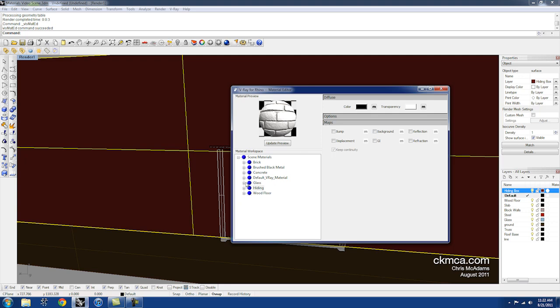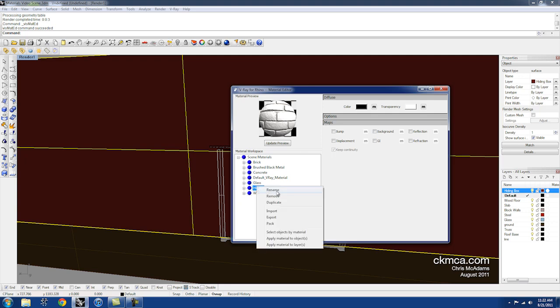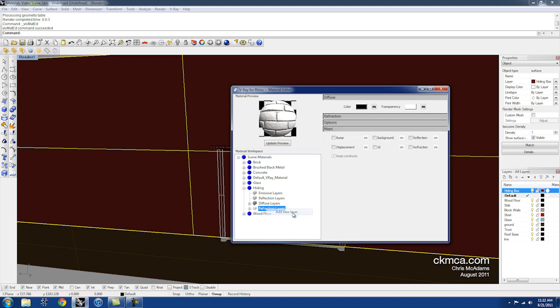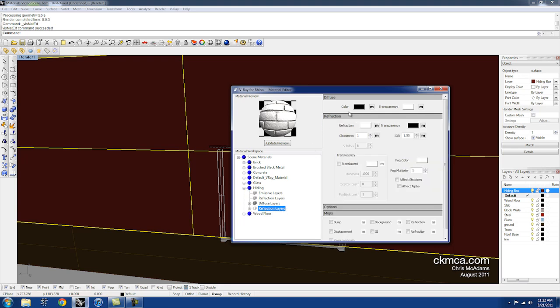The only other setting I really need to change is right clicking Hiding. This is my hiding material. Oh sorry, I'm going to hit the plus, right click, and I'm adding a refraction layer. So here I have my refraction tab, and I want this to be opposites. My refraction is white, my transparency is black.